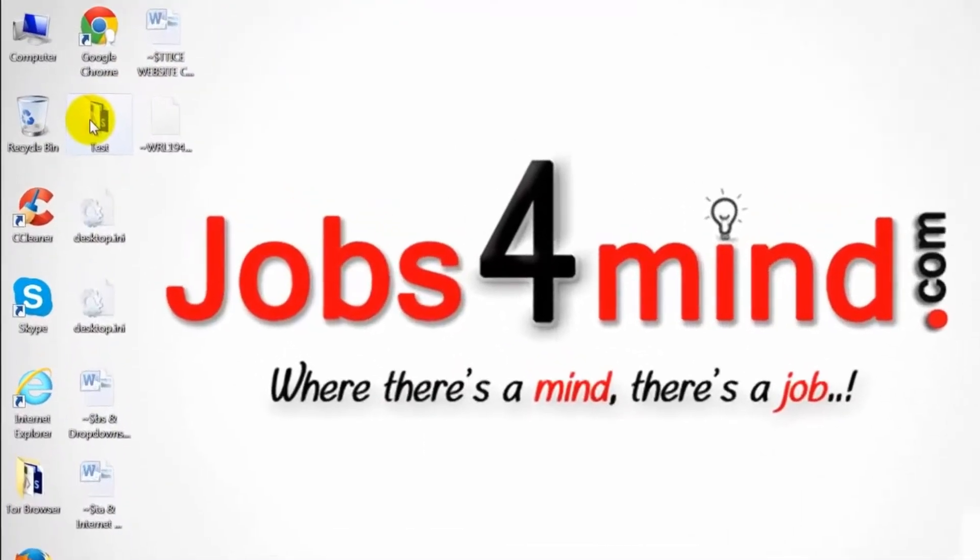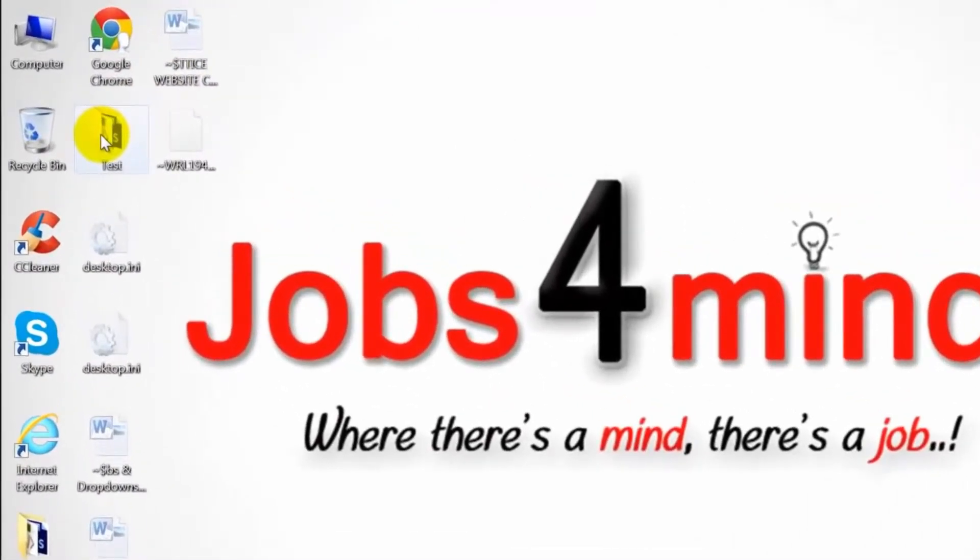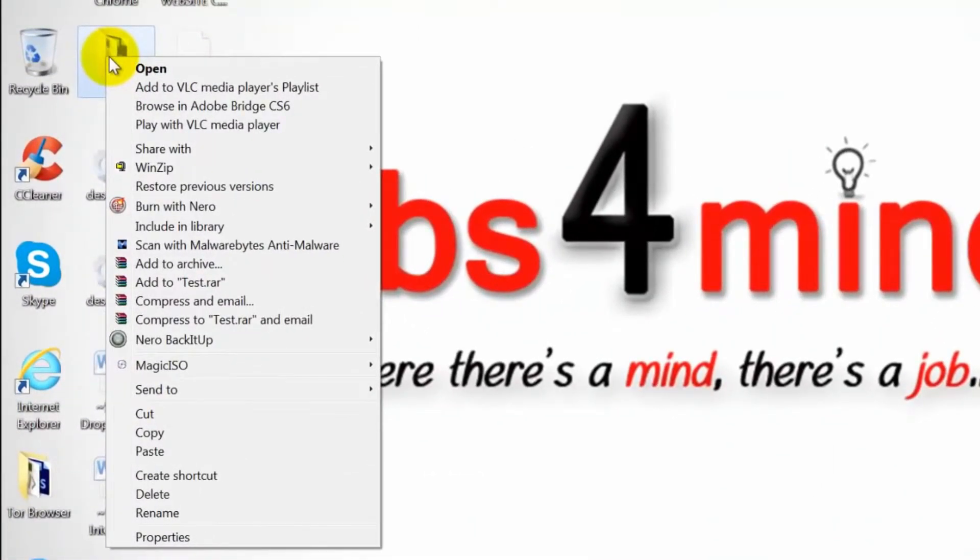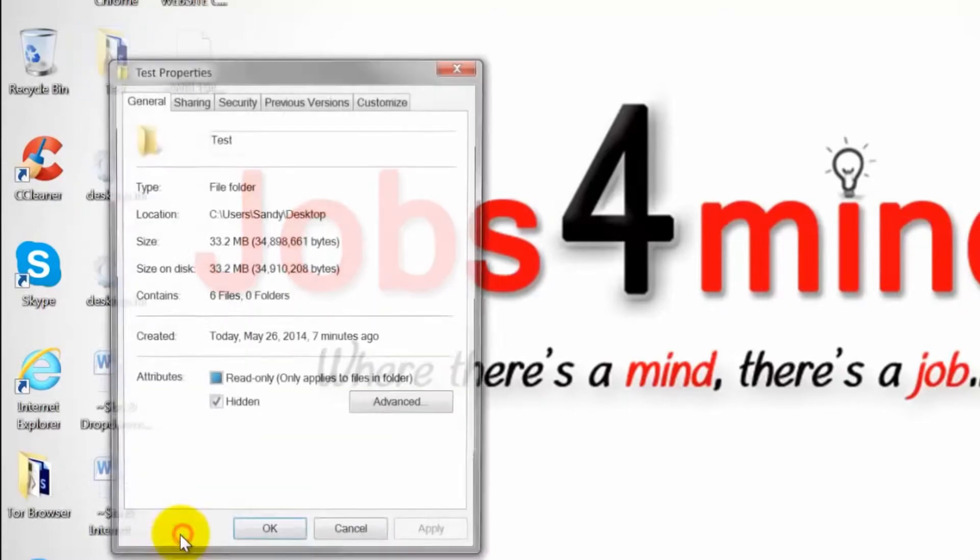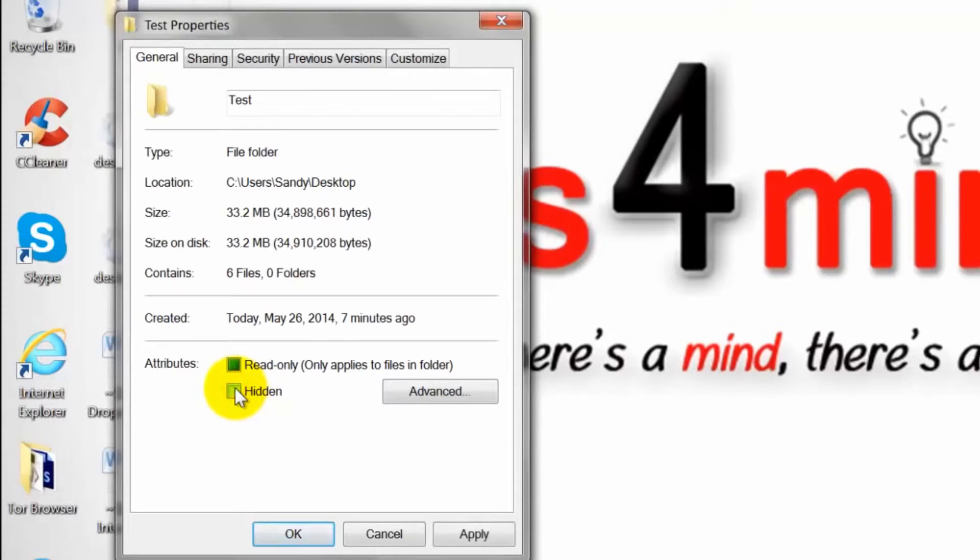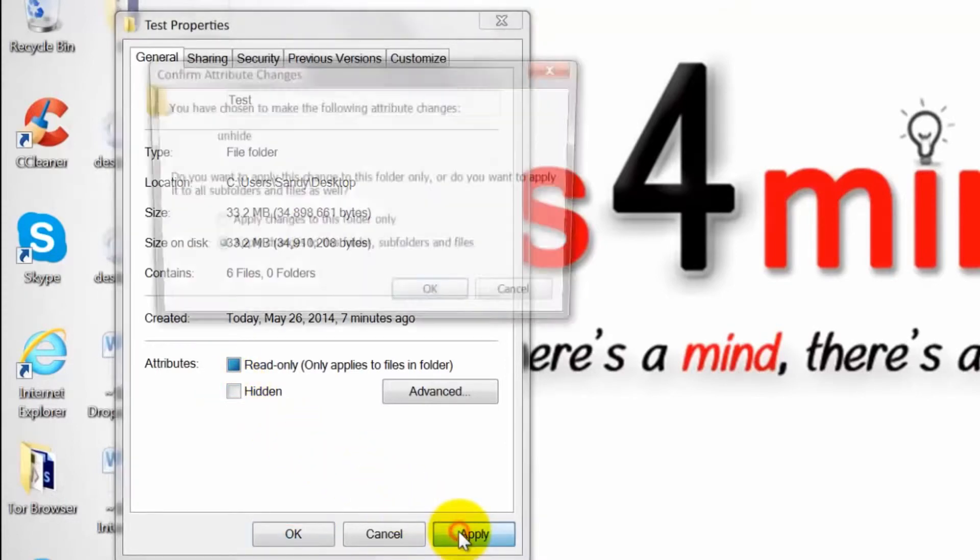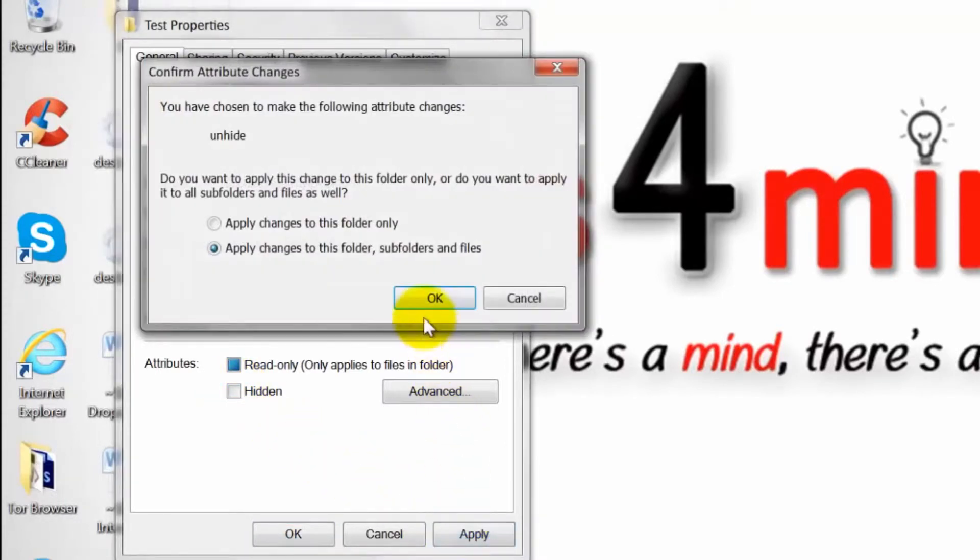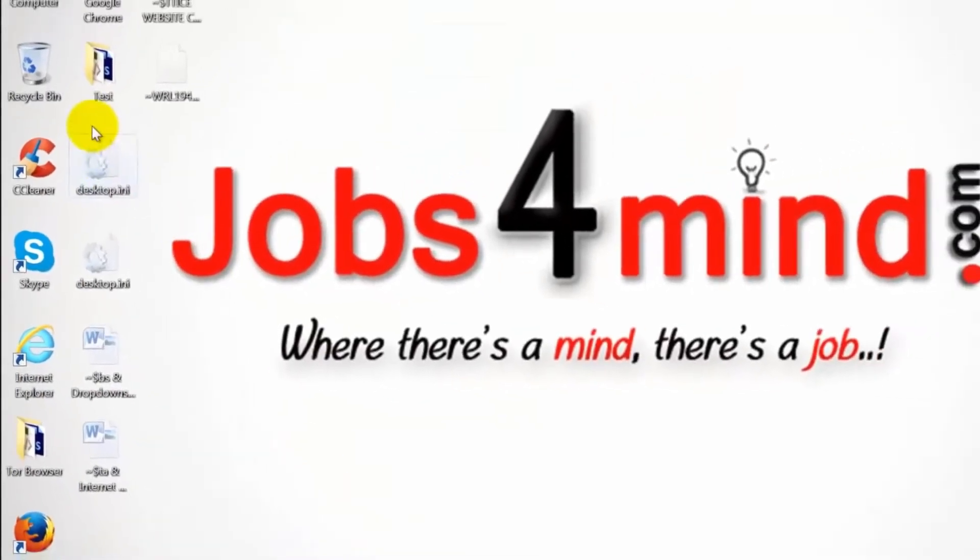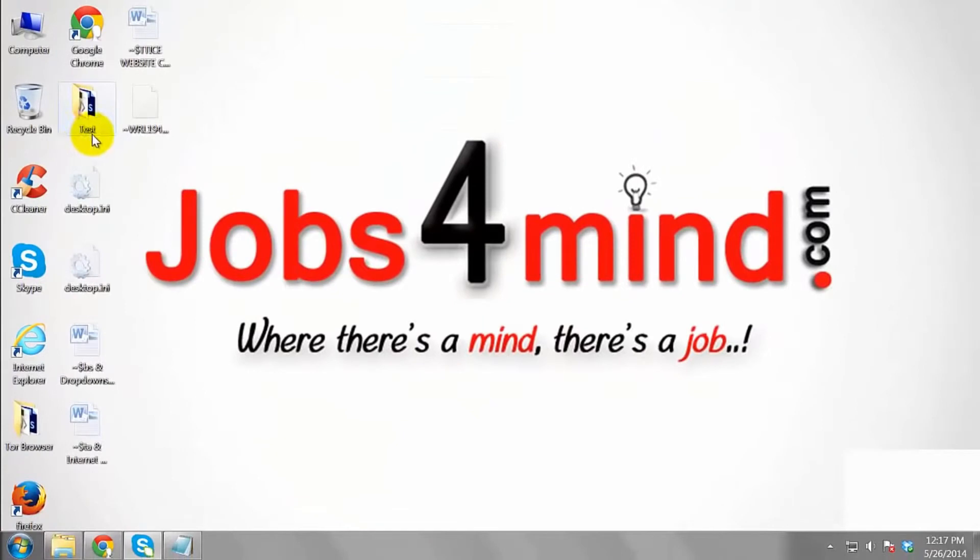To unhide the folder, right click on it and select properties. On the general tab of the properties menu, uncheck the box that reads hidden. The folder will no longer be hidden.